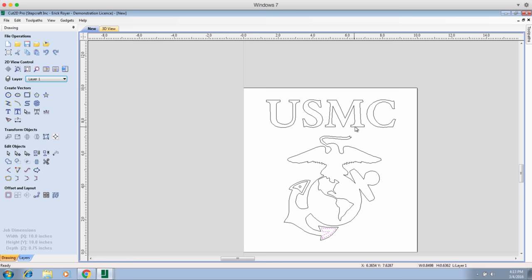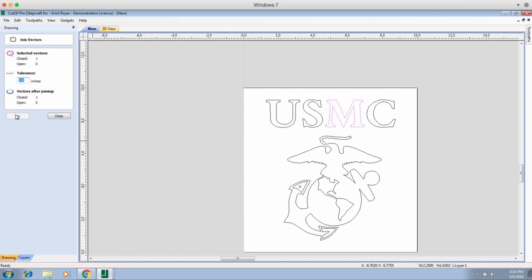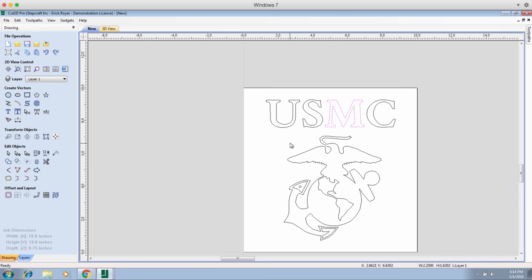If you were to click on, say, the M and you didn't see a purple line all the way around, that means you probably have an open vector somewhere. All you need to do is select it and go down to join open vectors. Right now it's grayed out because it's a closed vector, but you could set your tolerance to say 0.1 inches and change the tolerance settings to see if this ungrays. You can use this join vector feature if needed to close a vector that was made from the bitmap trace.